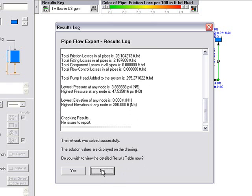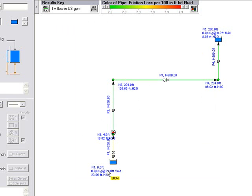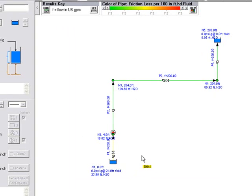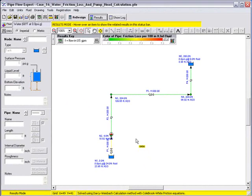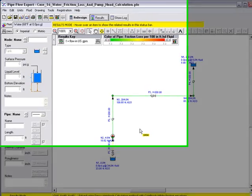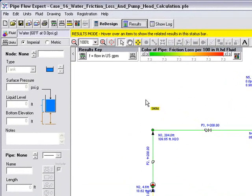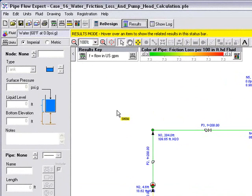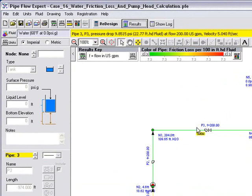If we select no at this point, we're still in results mode. And the results are shown on the diagram here. We can see from this key that the flow is shown in USGPM. And we can see there's a flow of 200 USGPM in each of the pipes, which is the flow rate that we asked the pump to produce.